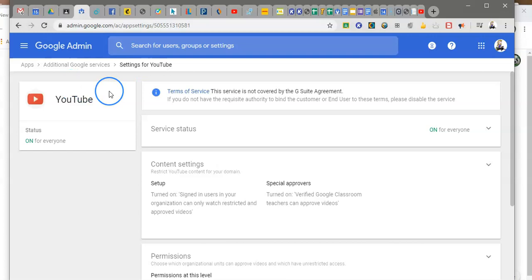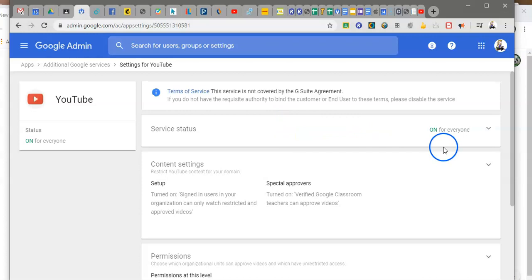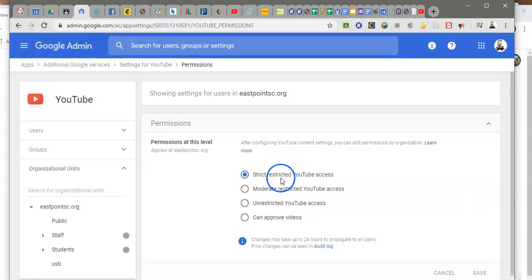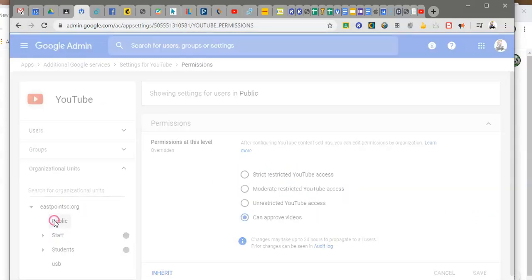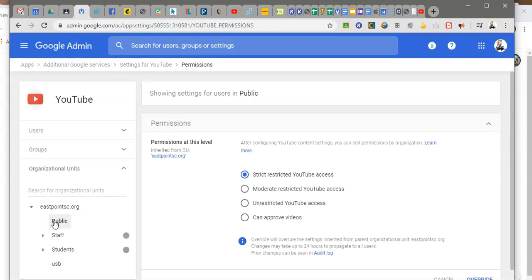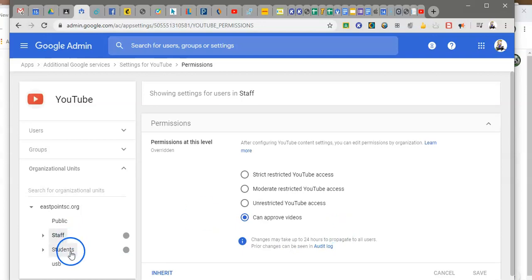So under apps under additional services under YouTube, make sure you cut it on for everyone and then you allow for people to set those permissions. And then when you go to the permission panel that's where you drill down for the different organizational units. So I have public on strict, I have staff on can approve videos, and I have students on strict.